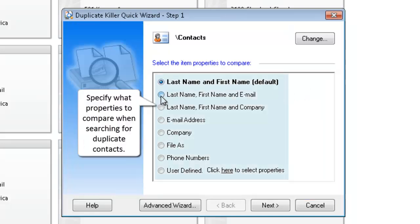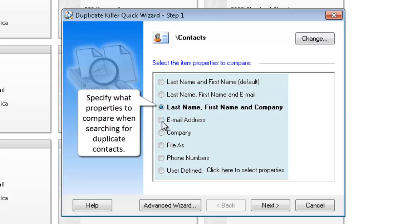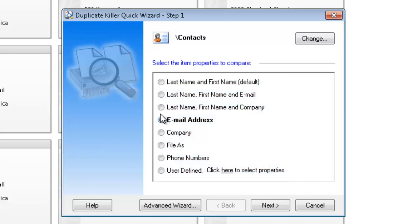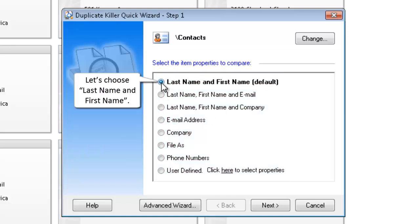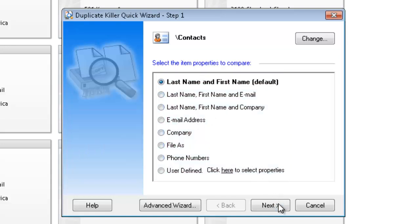Specify what properties to compare when searching for duplicate contacts. Let's choose last name and first name.